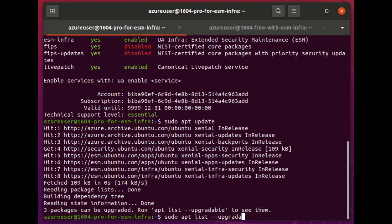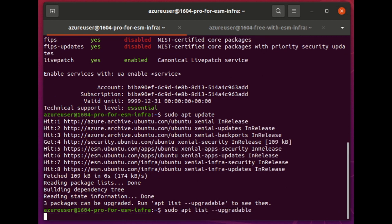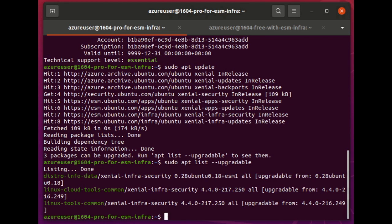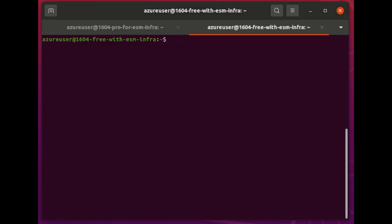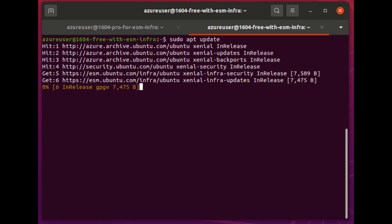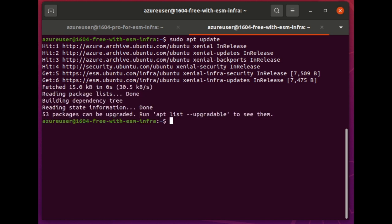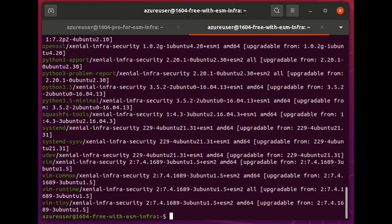That's actually a significant underestimate of the value of ESM Infra, because we re-roll those Ubuntu Pro instances to wrap up those security updates. And if you run that instead on a free machine that has ESM Infra attached, then in fact that number as of today is more like 53.